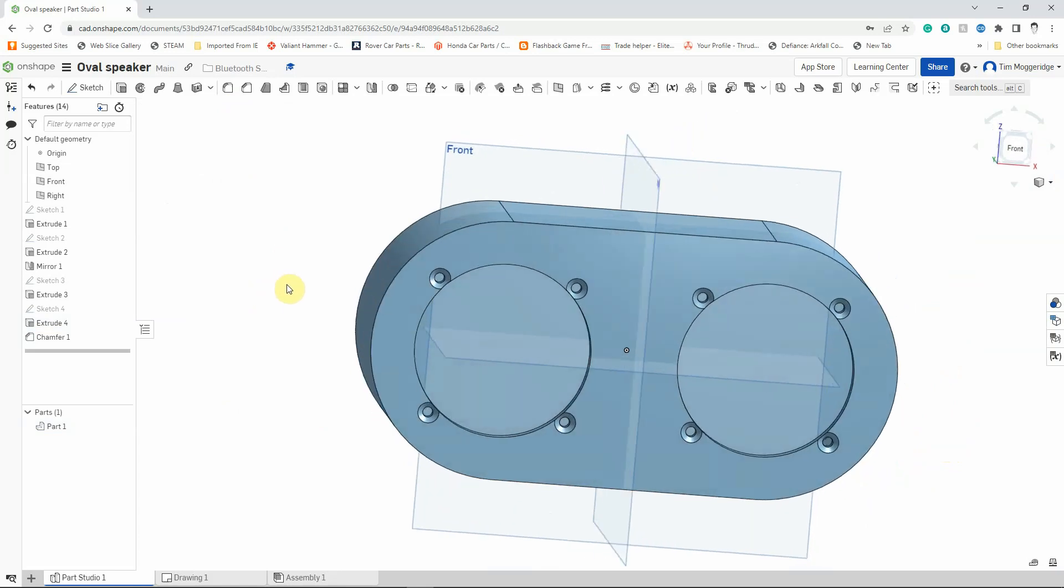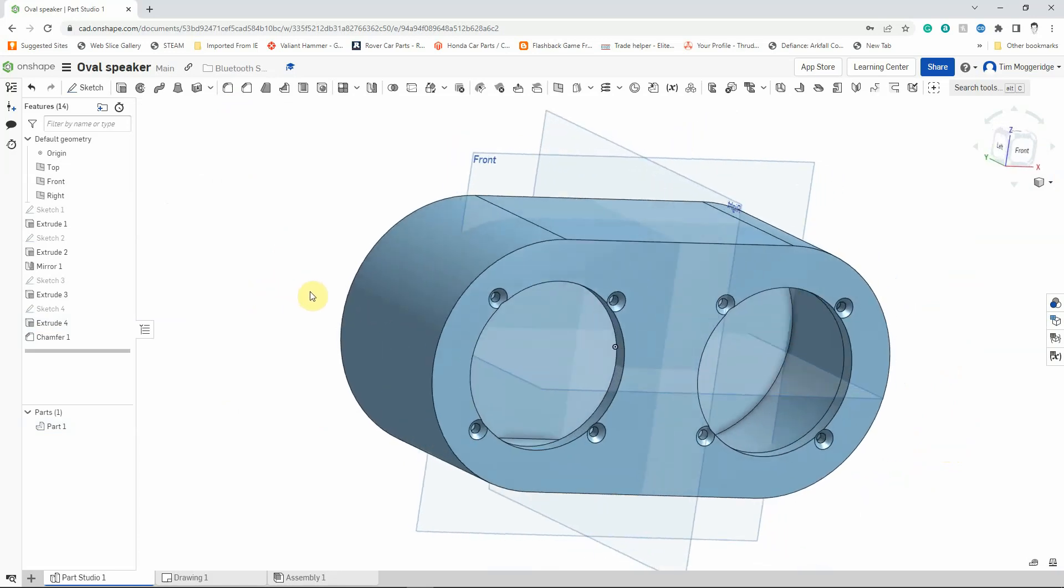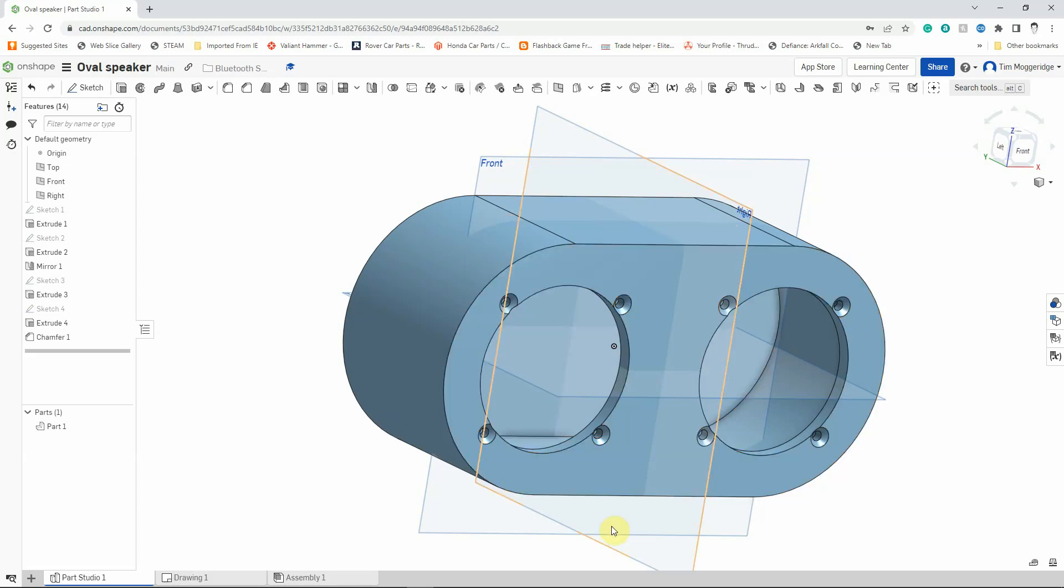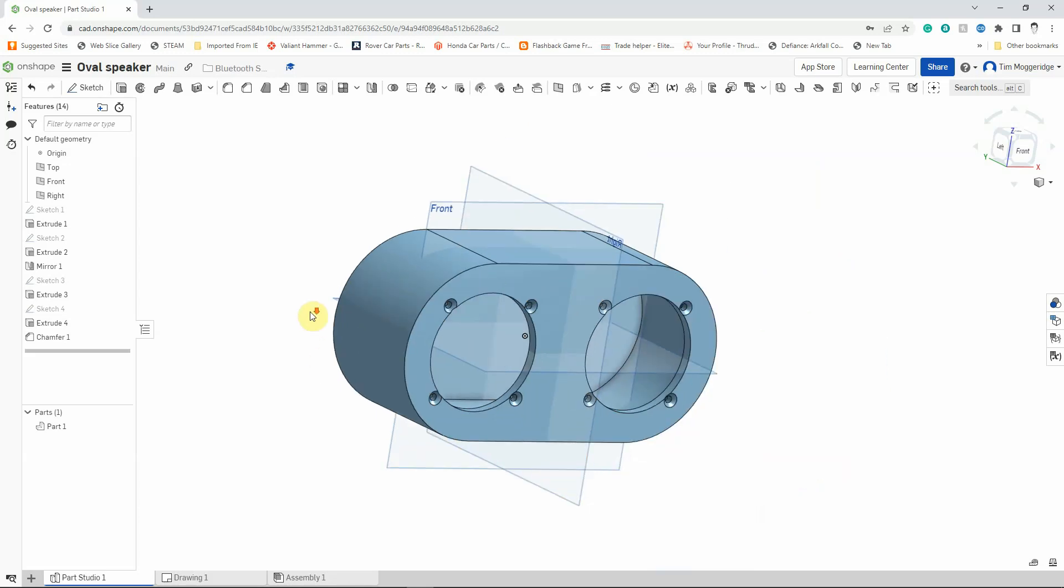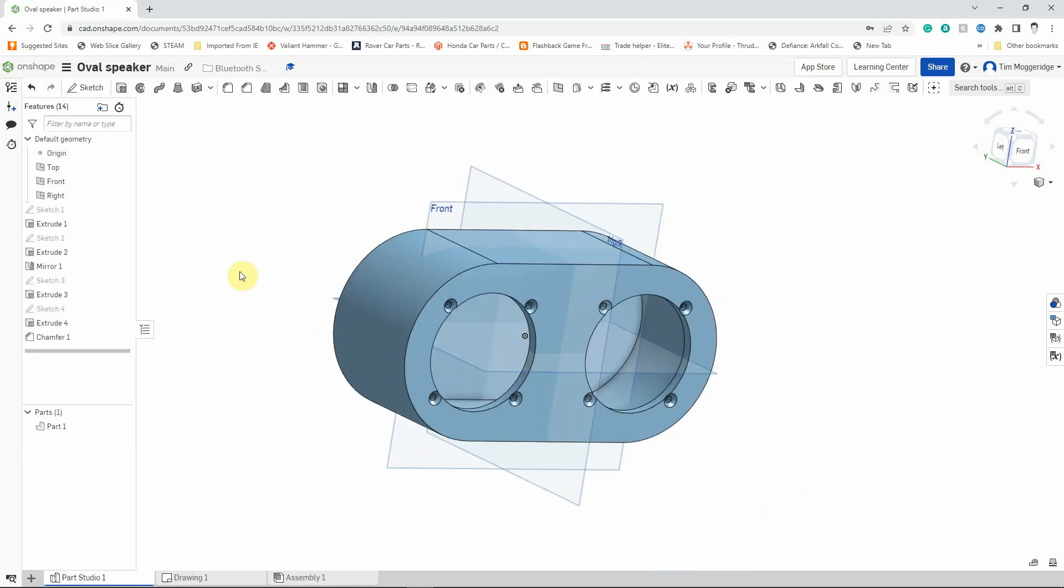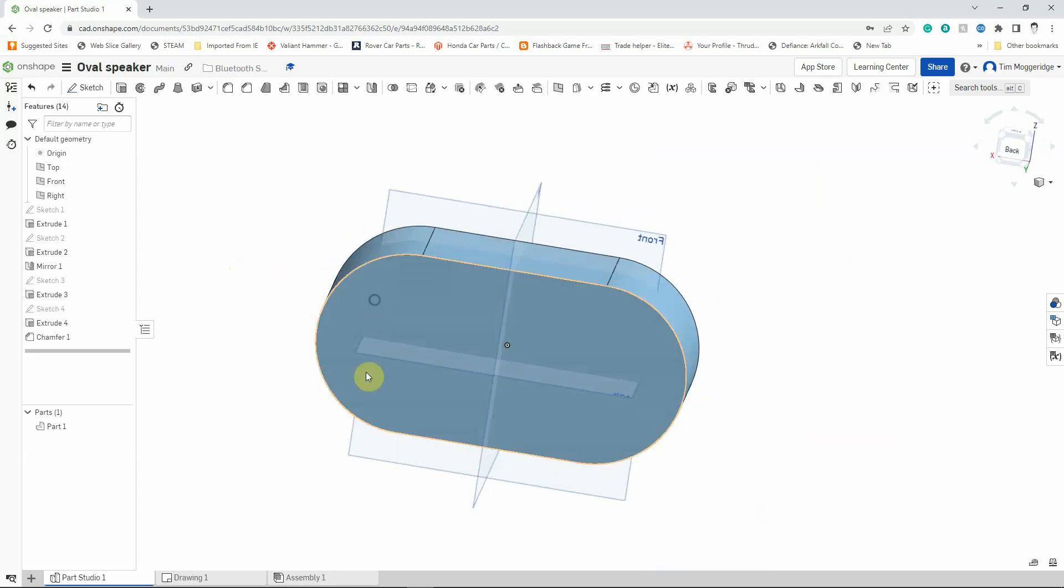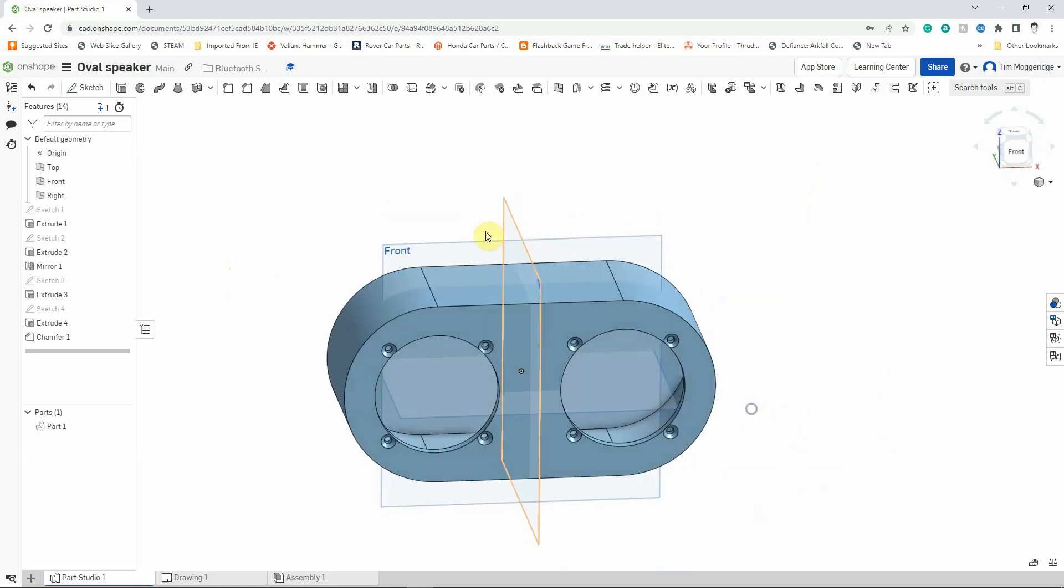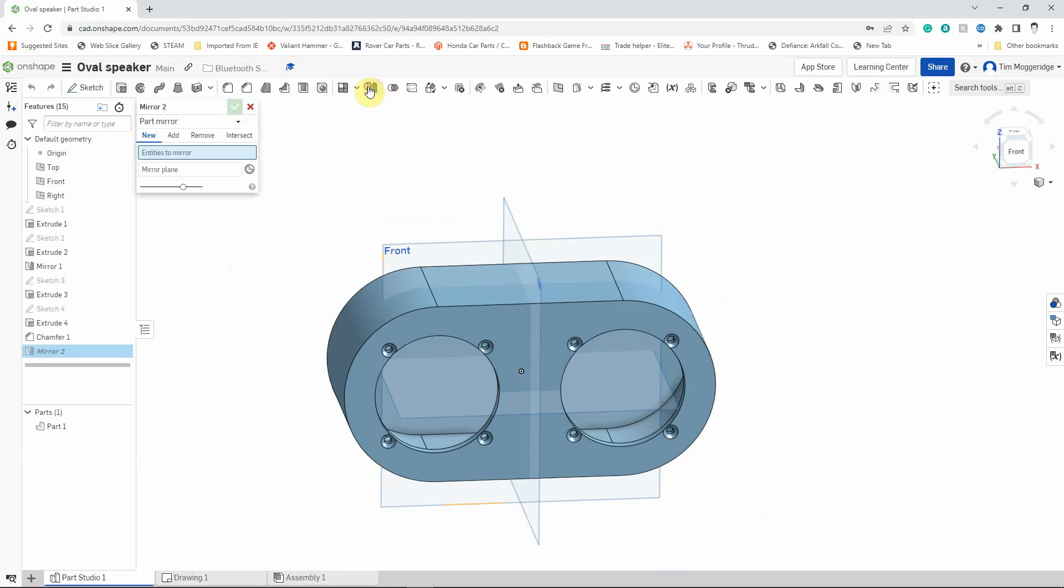So I've added the holes in for each of the speakers and they've been countersunk. Now if I've got a model which has got holes at the back, I can then just mirror those from over the front work plane. So I could use the mirror feature. I'll show you what to do. Go to the mirror feature.